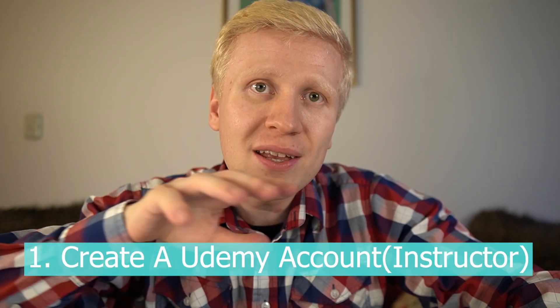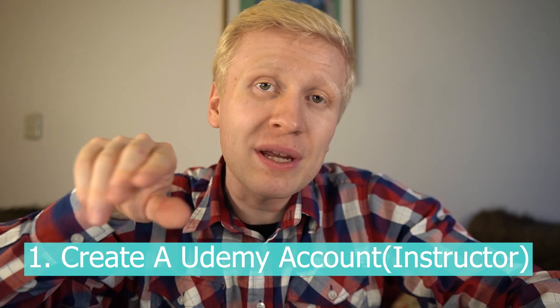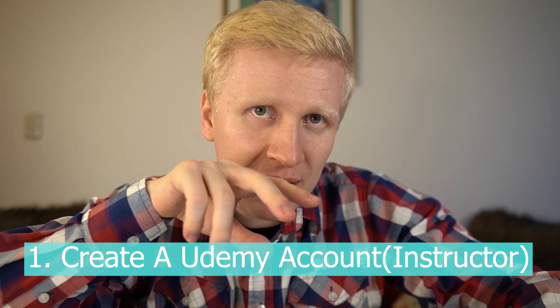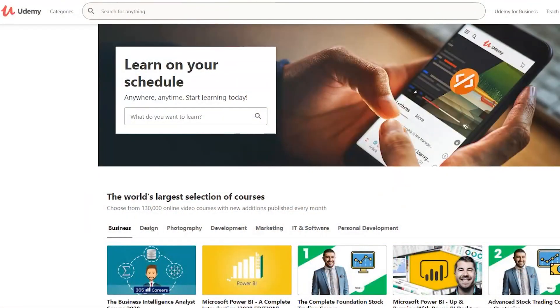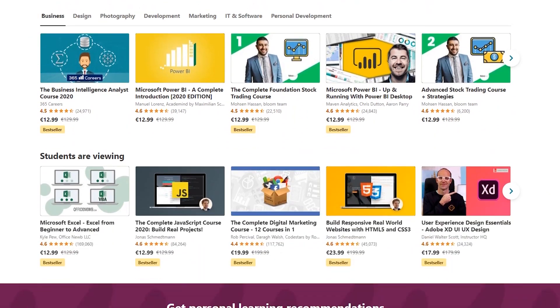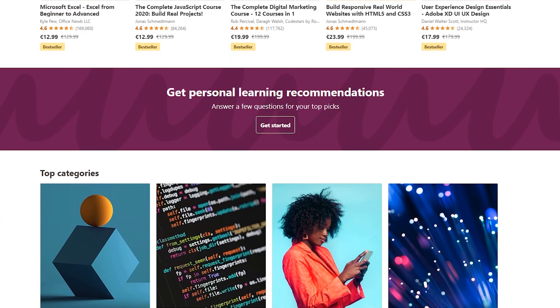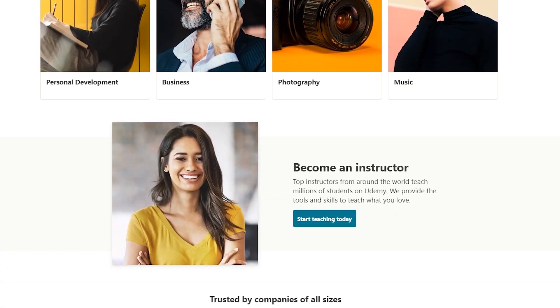The first step that you need to do is to go to Udemy.com and create an account — specifically an instructor account. Udemy is a marketplace where people learn skills, so there are students and then there are instructors who teach things, and if you want to make money you need to be an instructor.